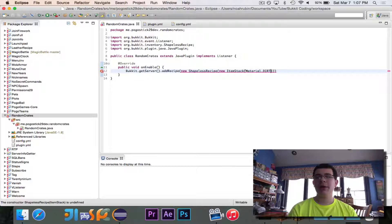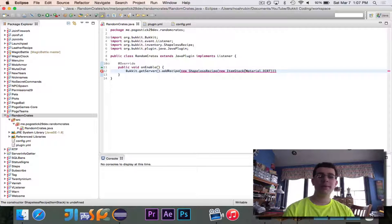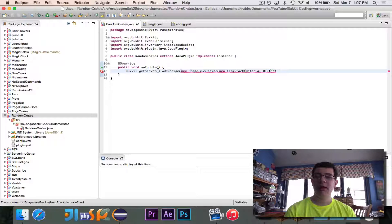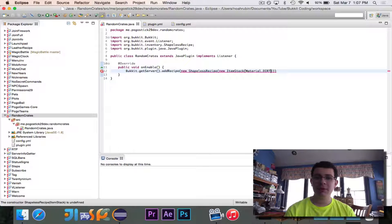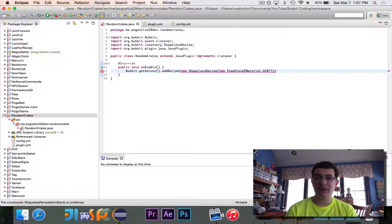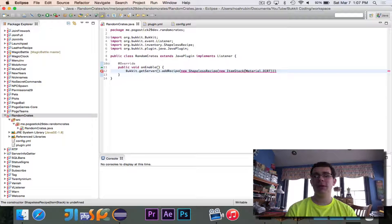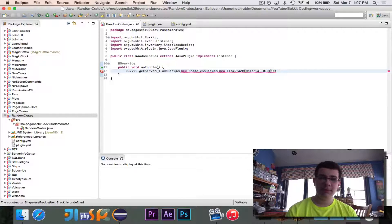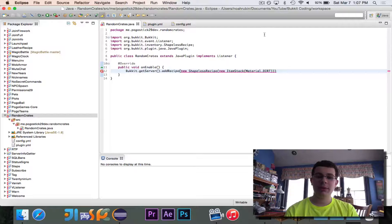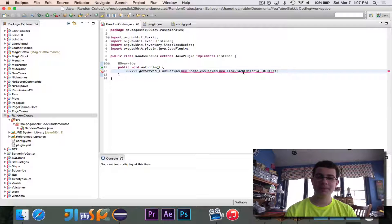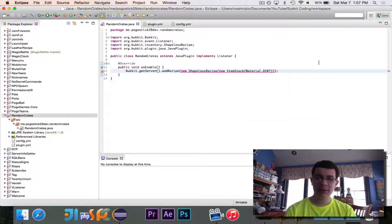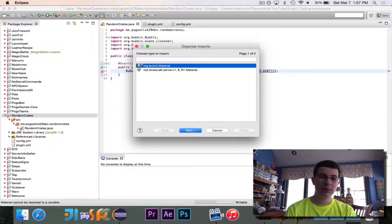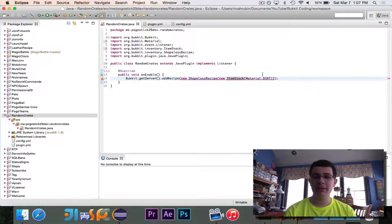So what I would recommend doing is maybe putting some item meta on this so that it will say click here to reveal your mystery prize or something so that the user isn't confused. If they think that they've crafted dirt, they won't do it. But if they know that it will change when they click on it, then they would. So maybe you should add some item meta there. Okay. So we have our shapeless recipe. And we need to import item stack. We need to import material and item stack.